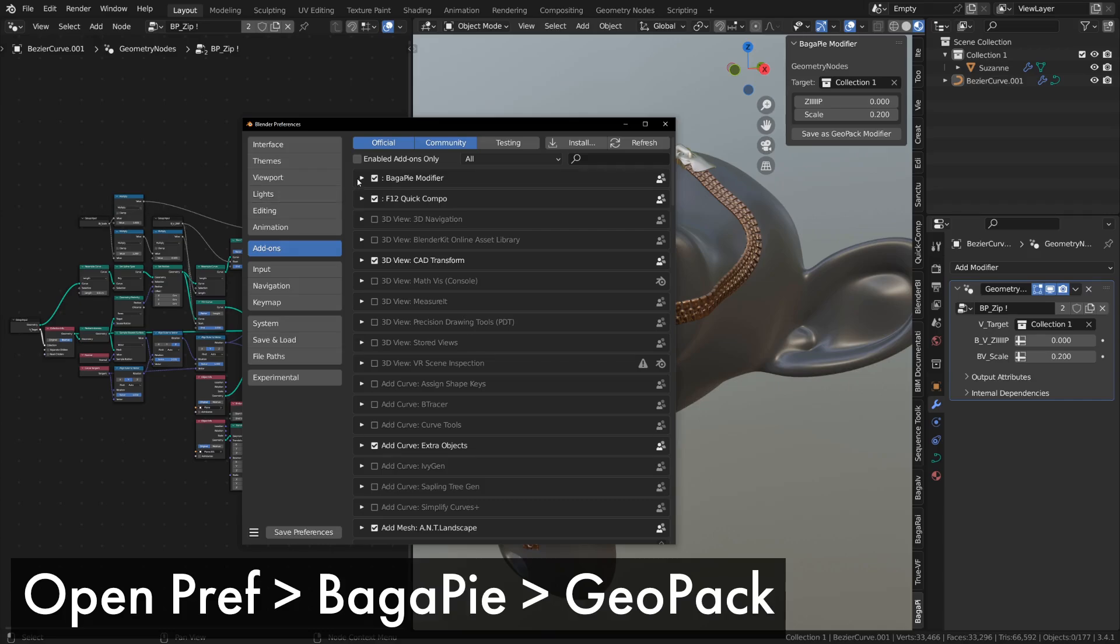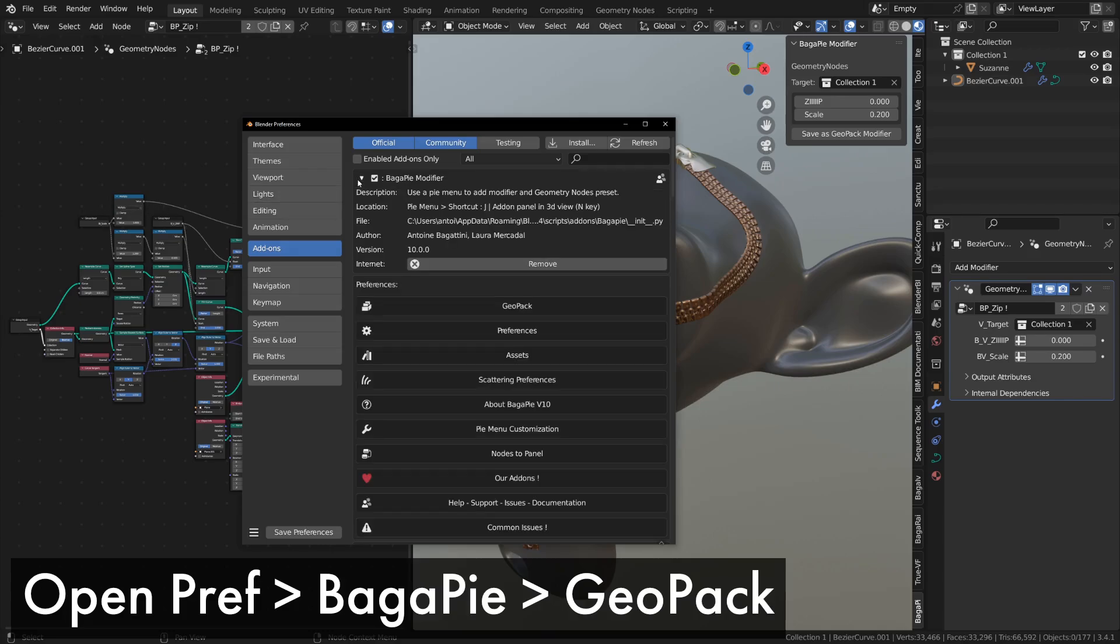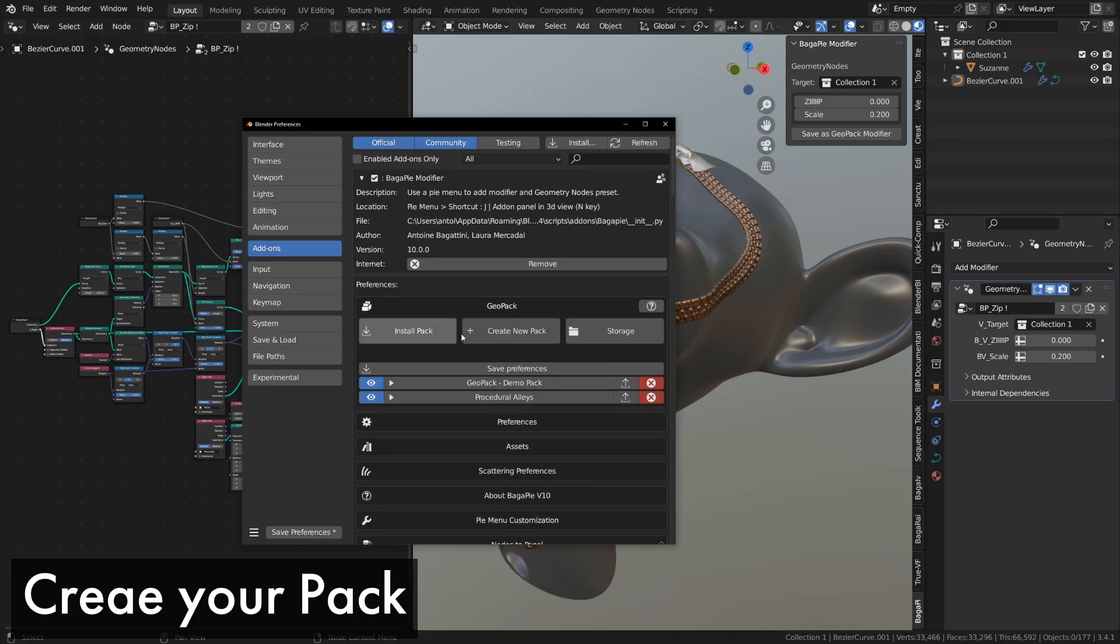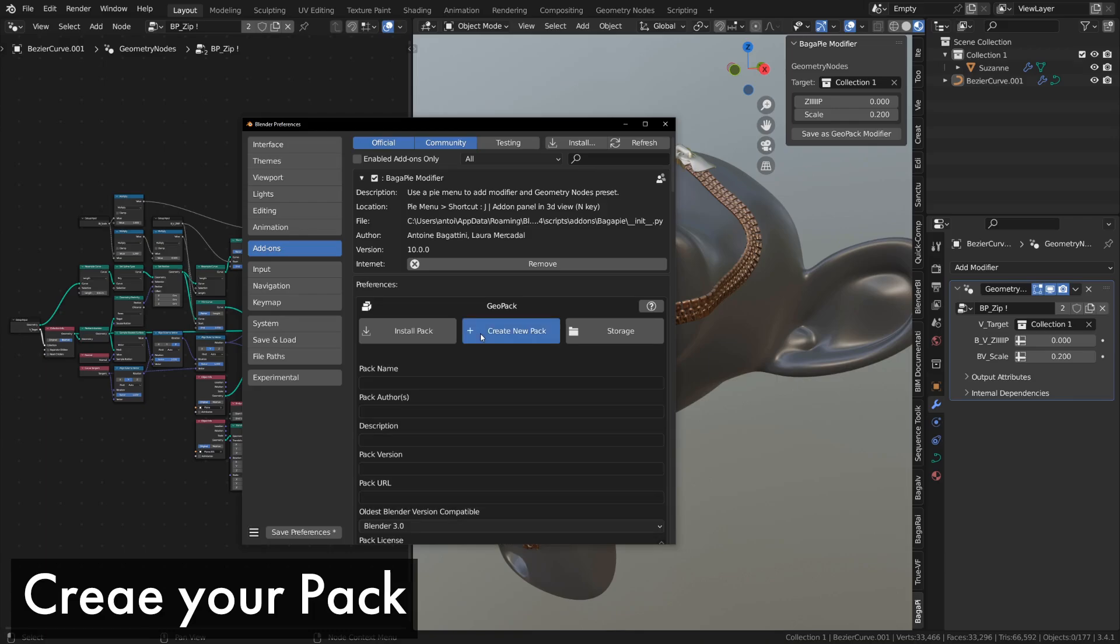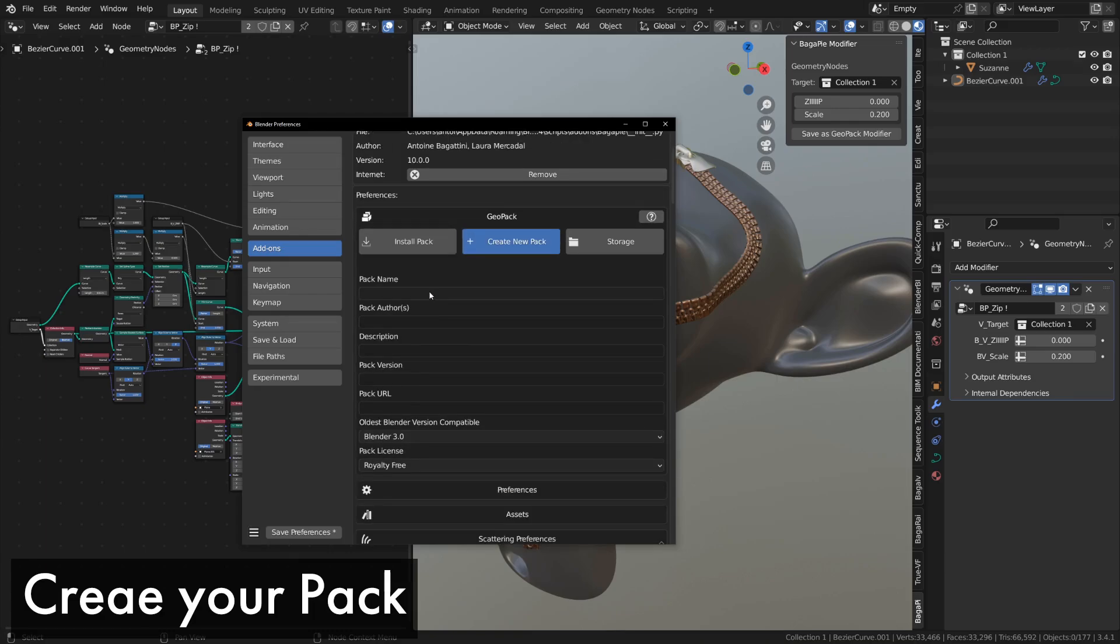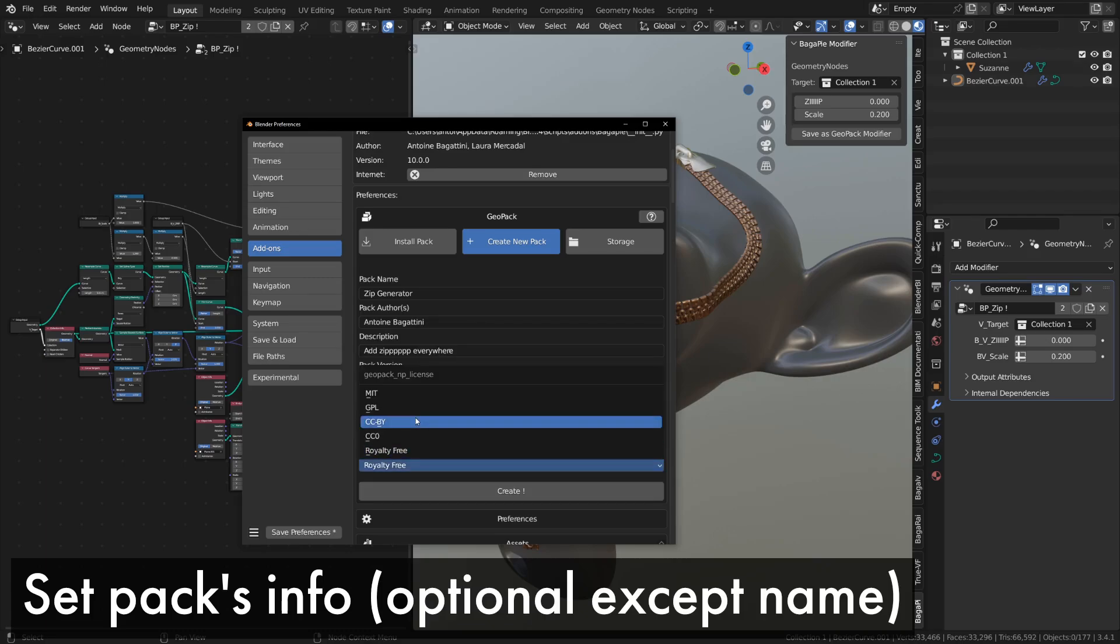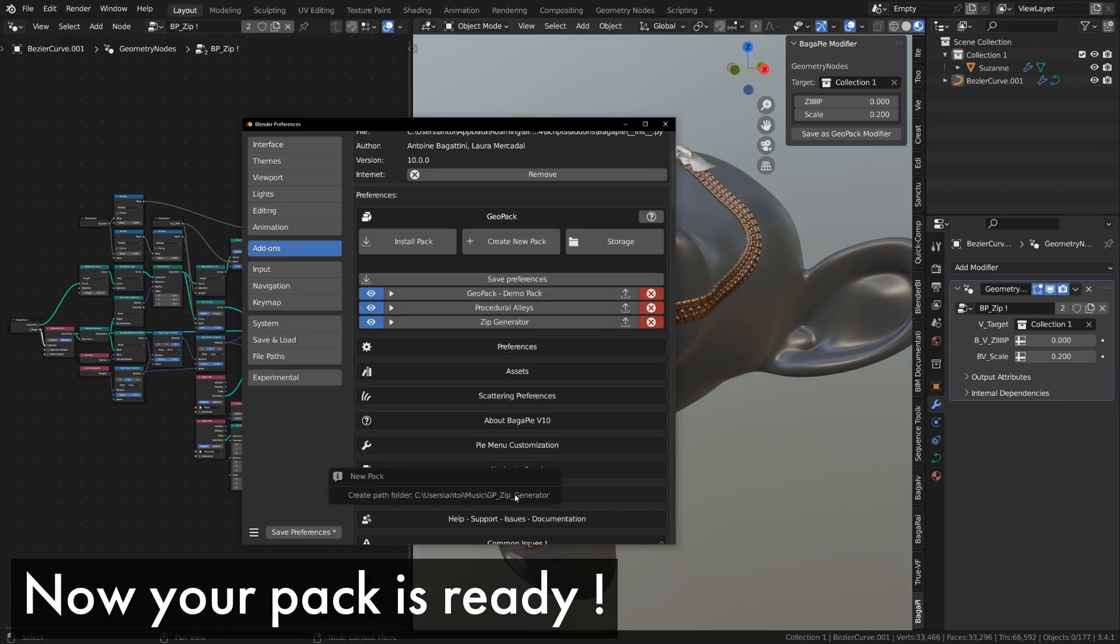Go to Preferences, Add-ins, Bagapi, Geopack, Create New Pack. You need to at least name your pack. The rest is optional and will appear in the info section of the pack. Note that you won't be able to modify the pack information later on.